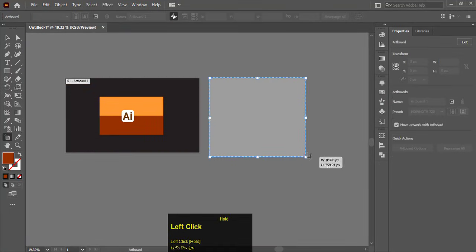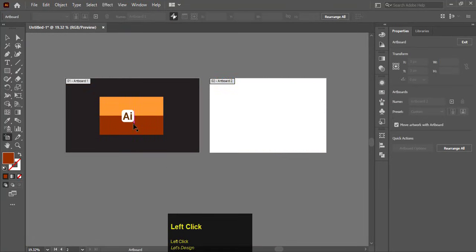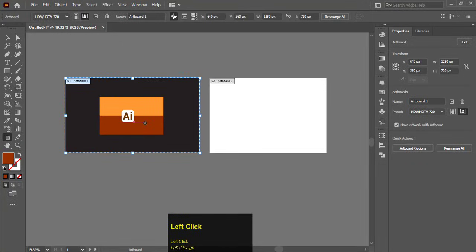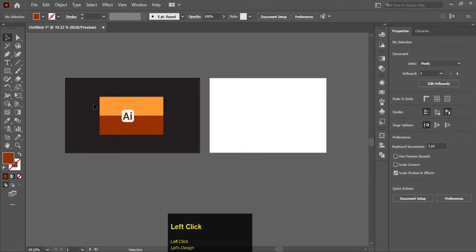After making a flag, create another artboard and place that flag on it.